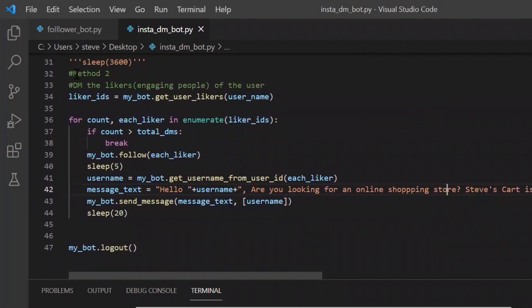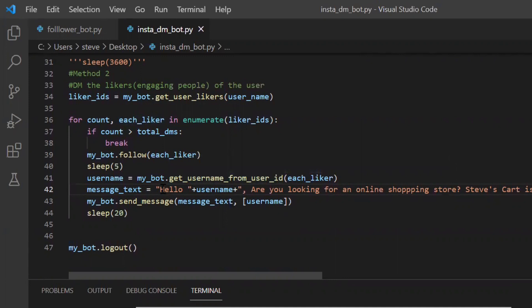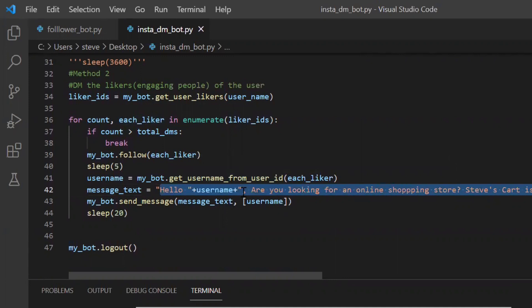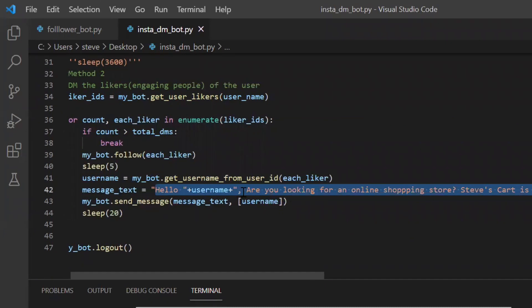Now let's go on to our second method and try to run that method. By the way for this method I'm going to use my another account. And I have also changed the message text. Now I will run this code.